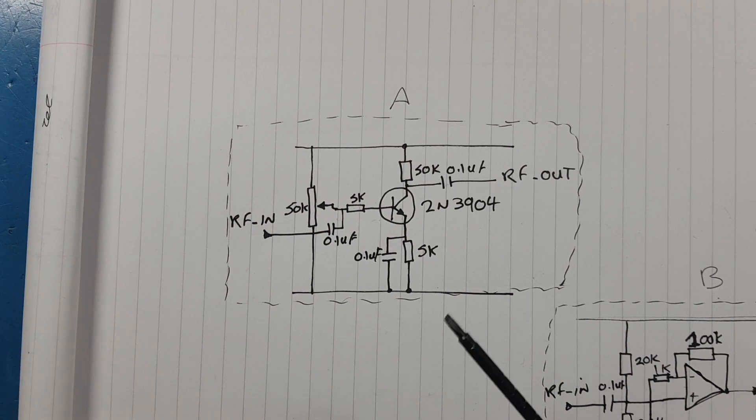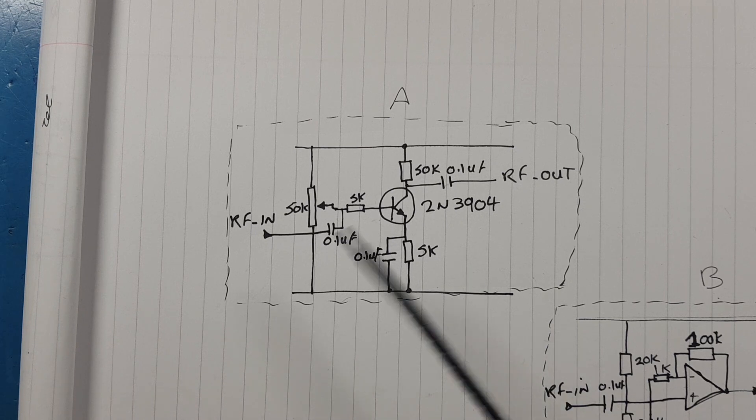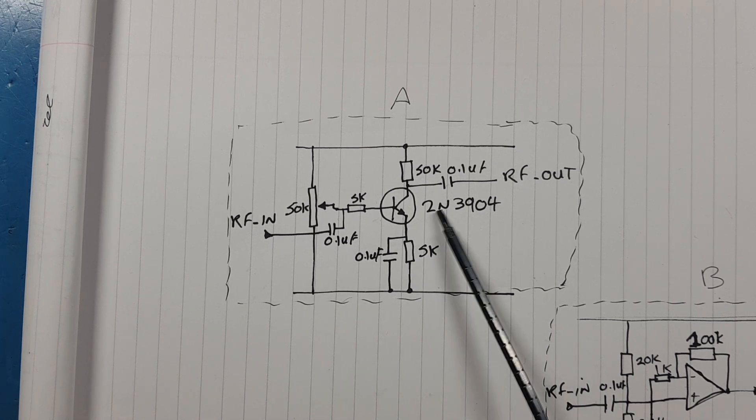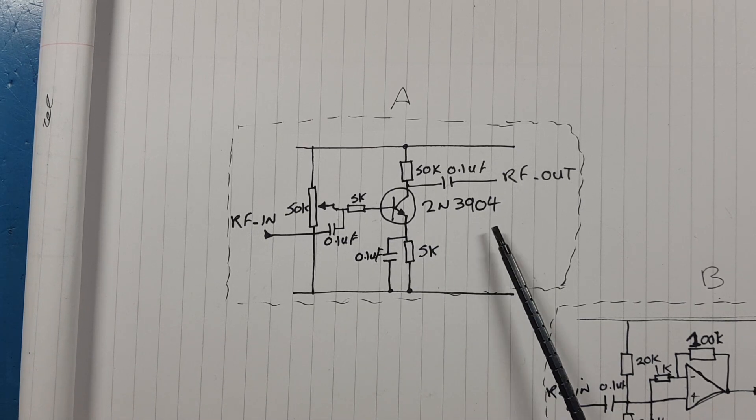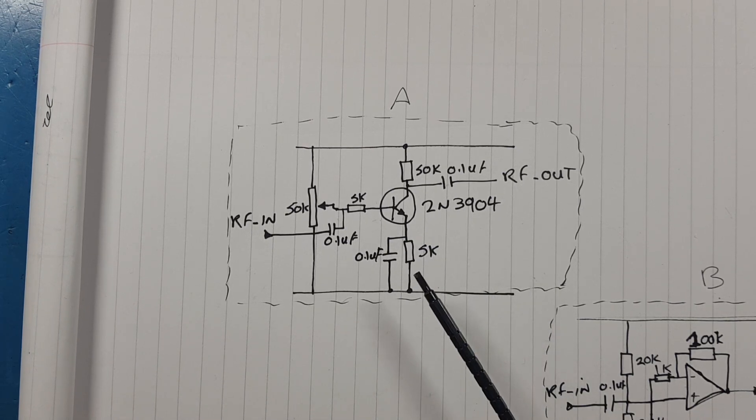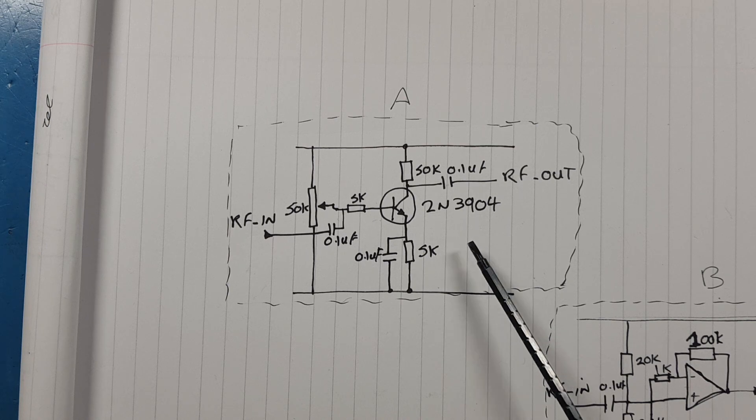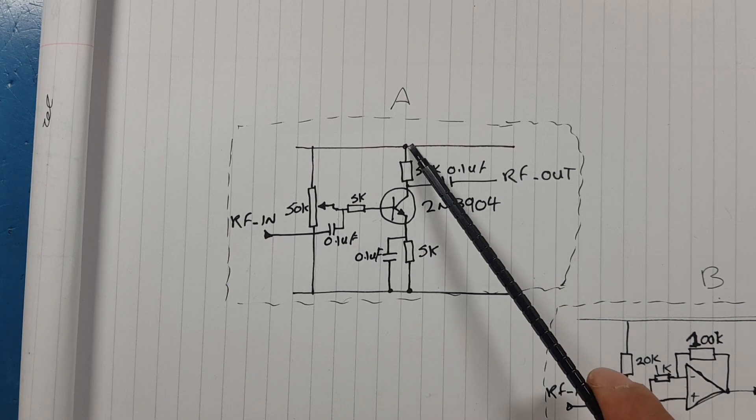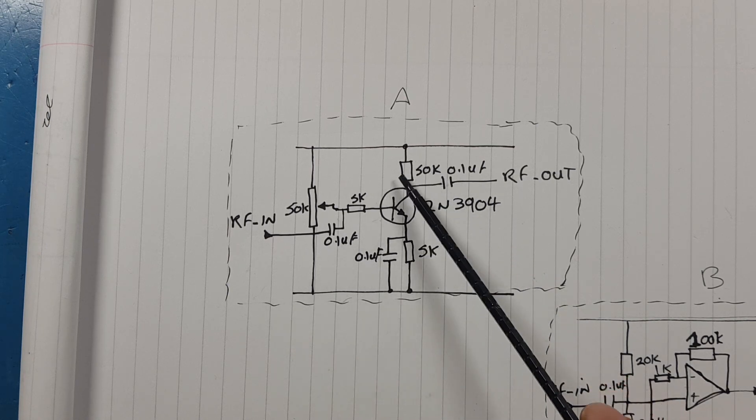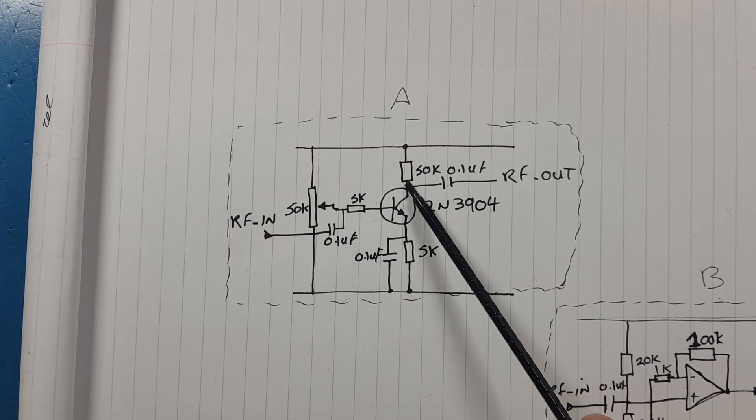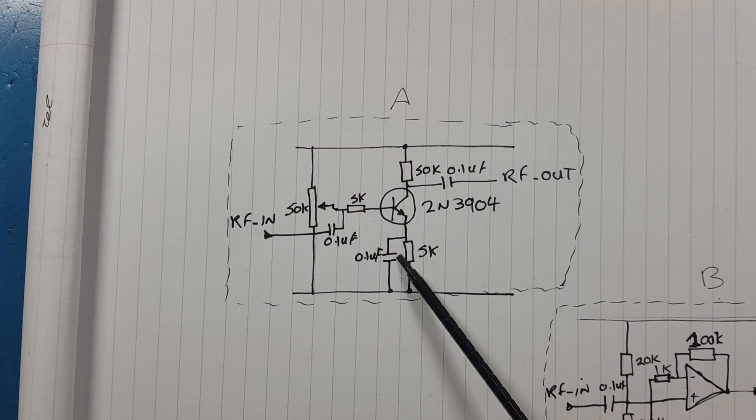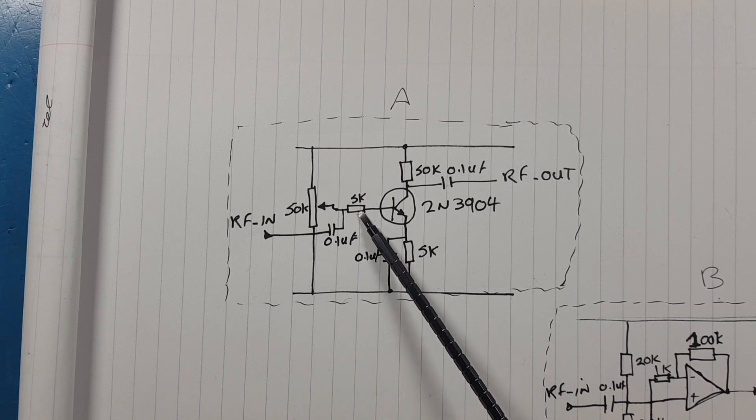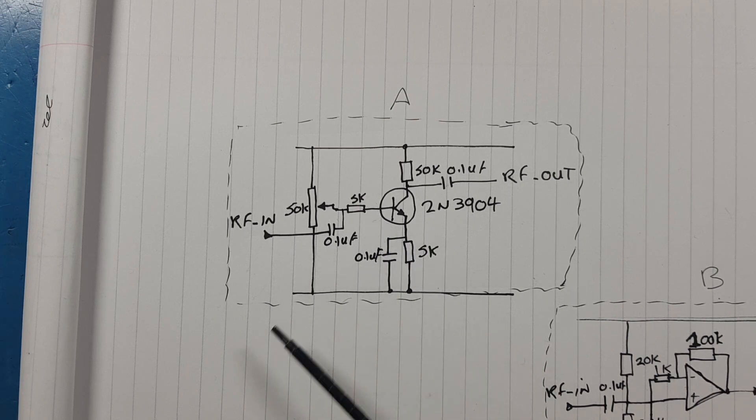Let's look at the transistor base. At the heart we have the 2N3904 NPN transistor. We have 50k through its collector, a 5k going down its emitter, and a 5k to its base.